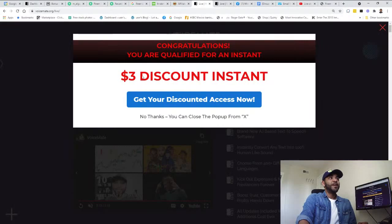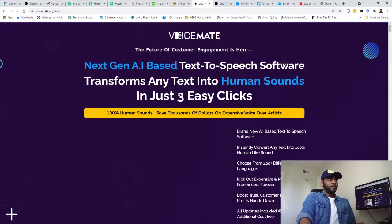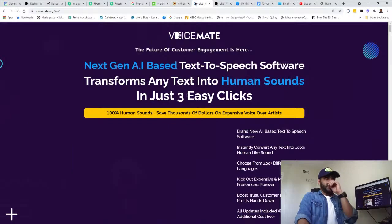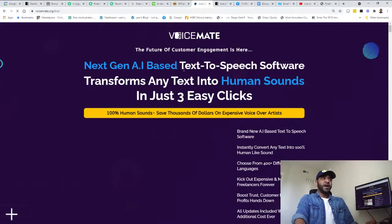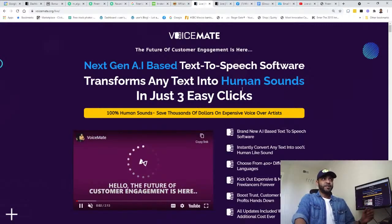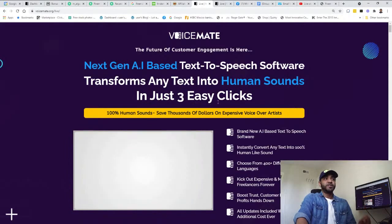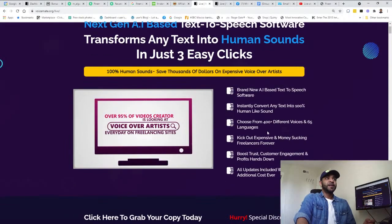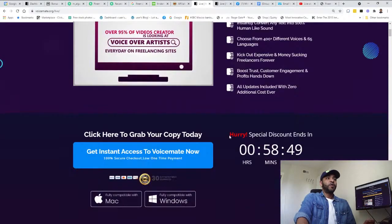Bonus number four is step-by-step from scratch to profit training. And bonus number five is $100 case study from VoiceMate. Now the sales page.